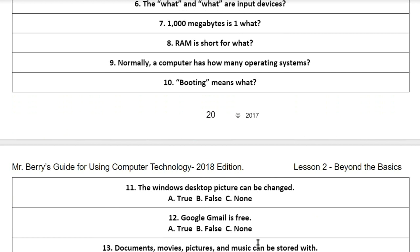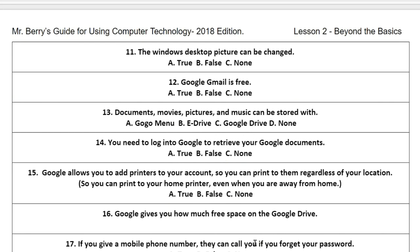Question number nine: normally a computer has how many operating systems? Question number ten: booting means what? Question eleven: the Windows desktop picture can be changed — is this true, false, or none of the above?